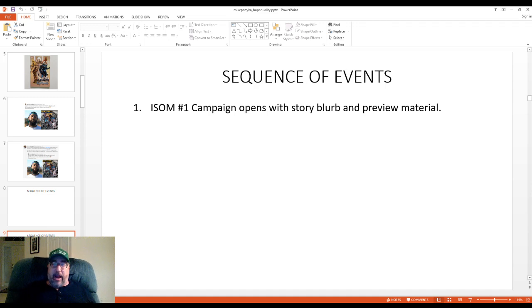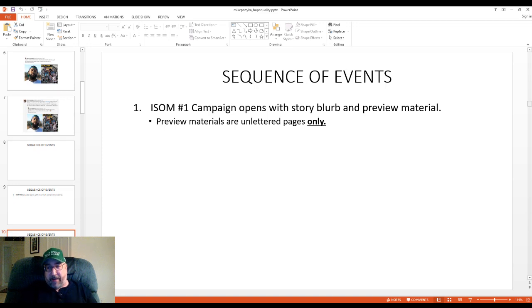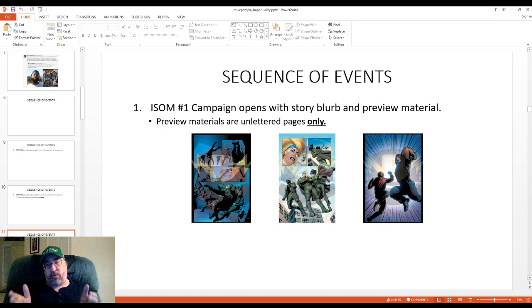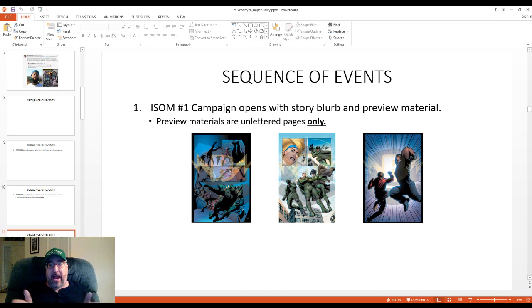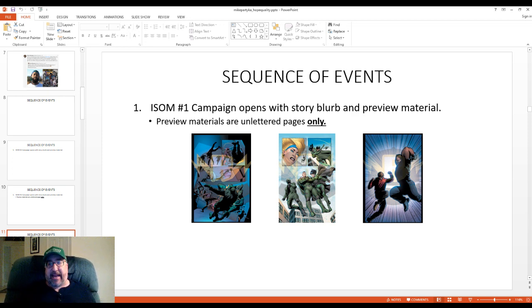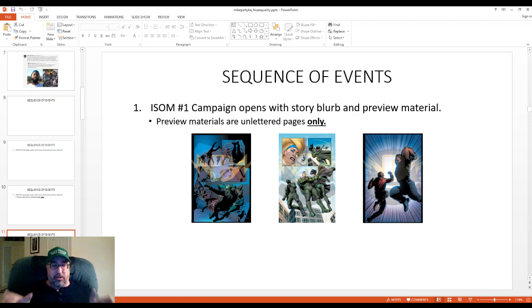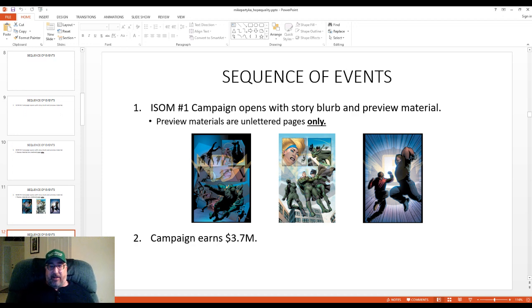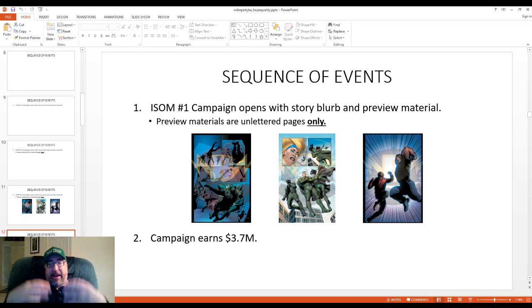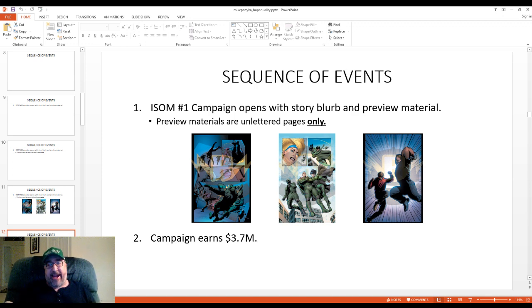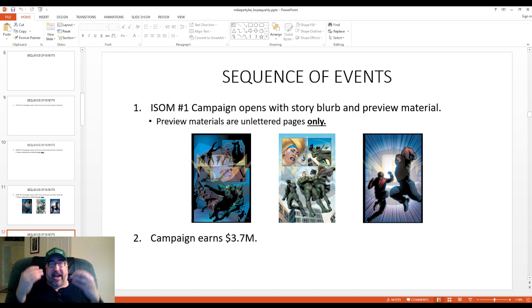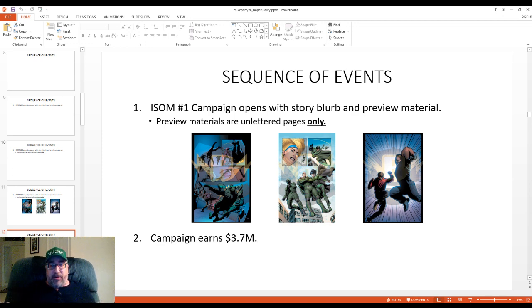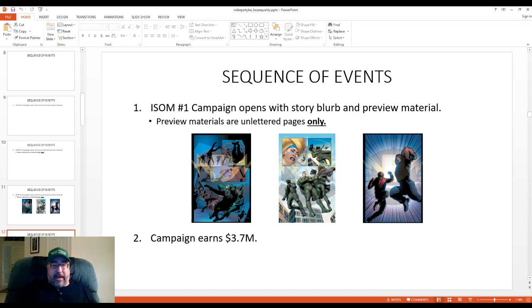And then there's preview material. Well, the preview materials consisted of unlettered pages only. So you had these three pages on the website selling ISOM number one, and none of them had any dialogue, none of them have any captions, none of them have any examples of what the writing in the book is going to look like. And so the next thing that happens is the campaign earns $3.7 million. And that's without people having seen anything about what the writing is going to look like. Okay, so this is kind of the equivalent to my having seen League of Extraordinary Gentlemen with the sound off. You don't know what it's going to sound like when you put the words in here.